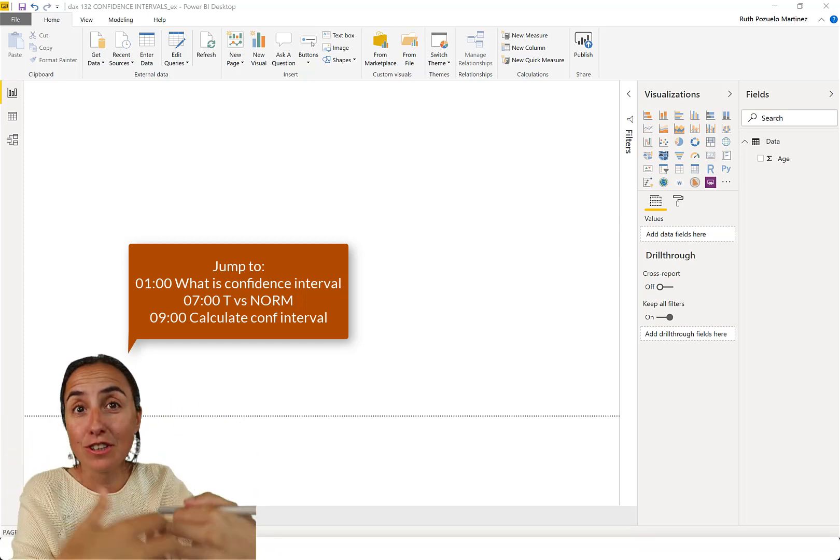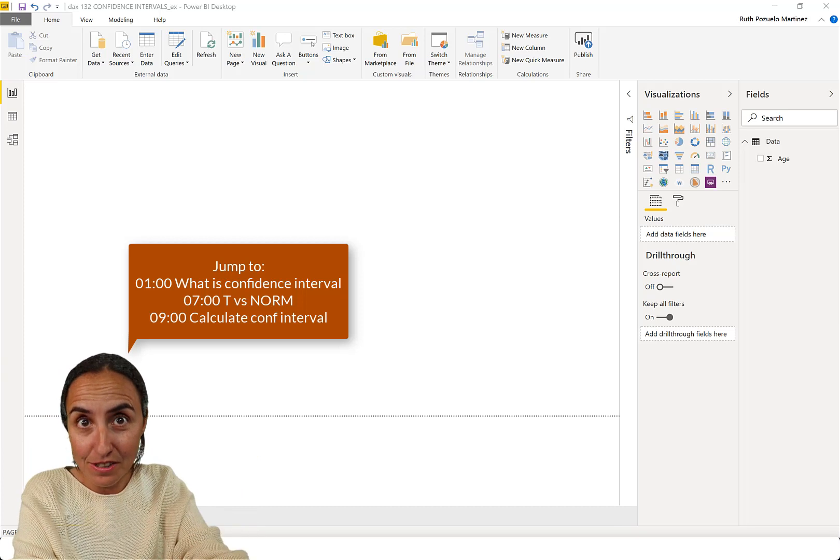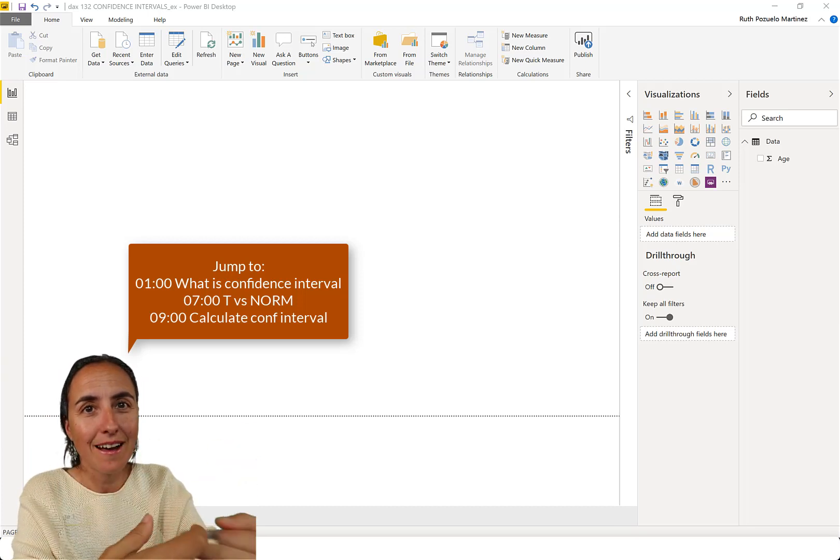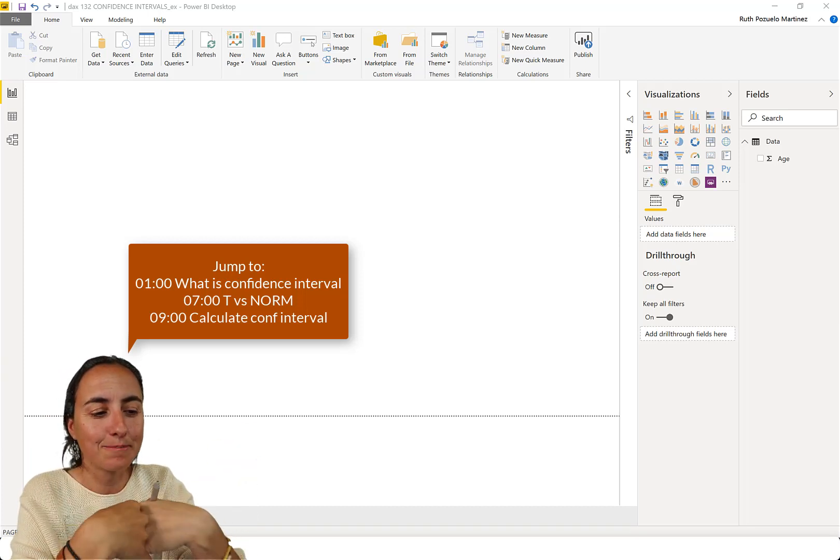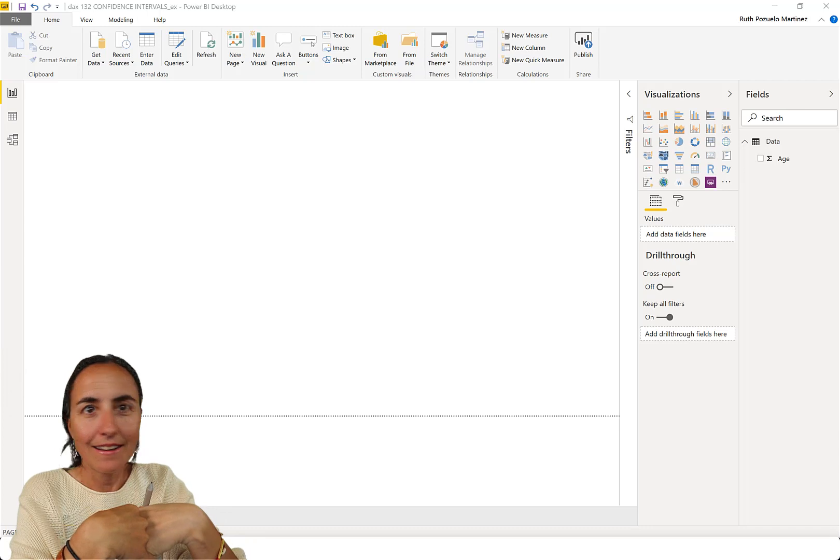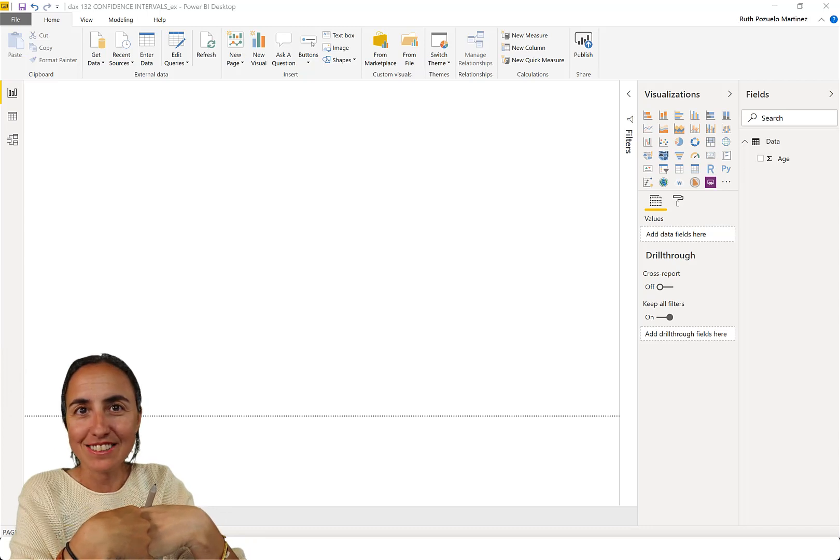So we're actually going to calculate the confidence interval for real, so you'll see how they are calculated. How about we get started?